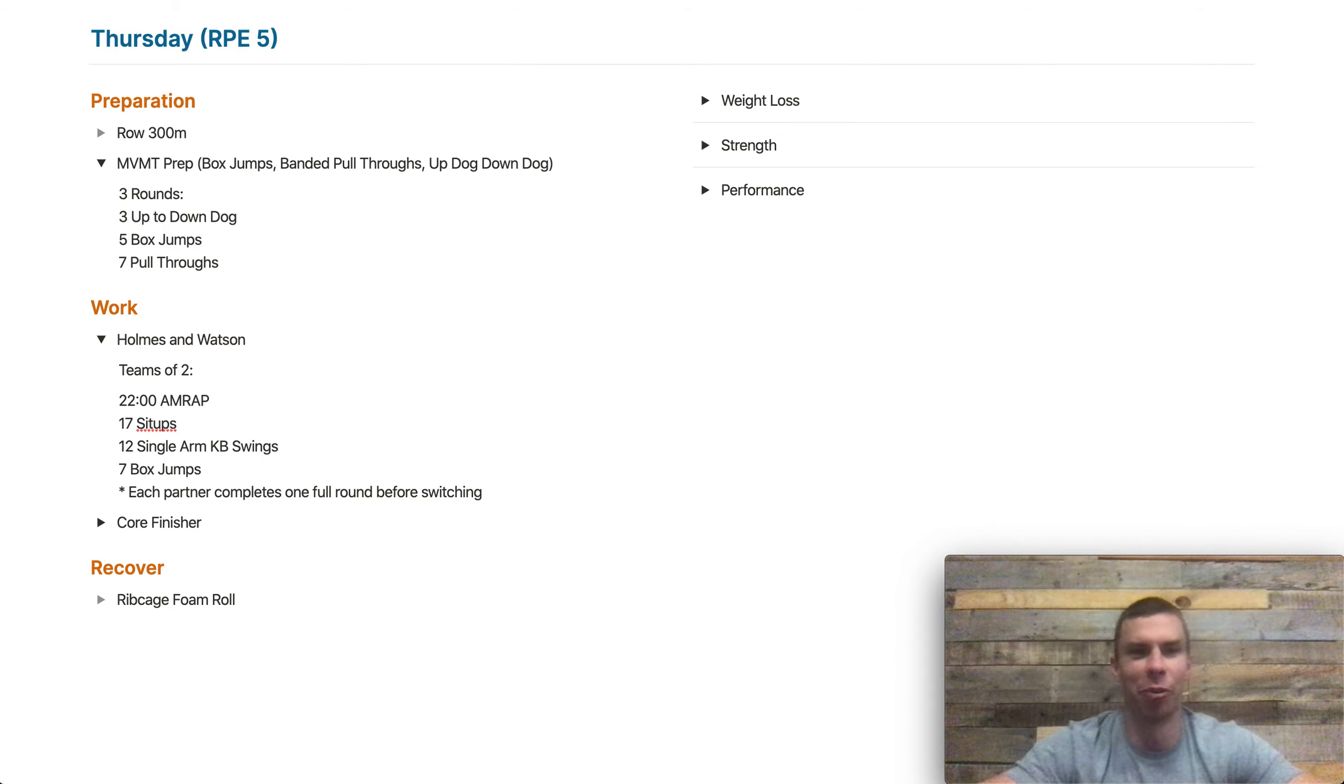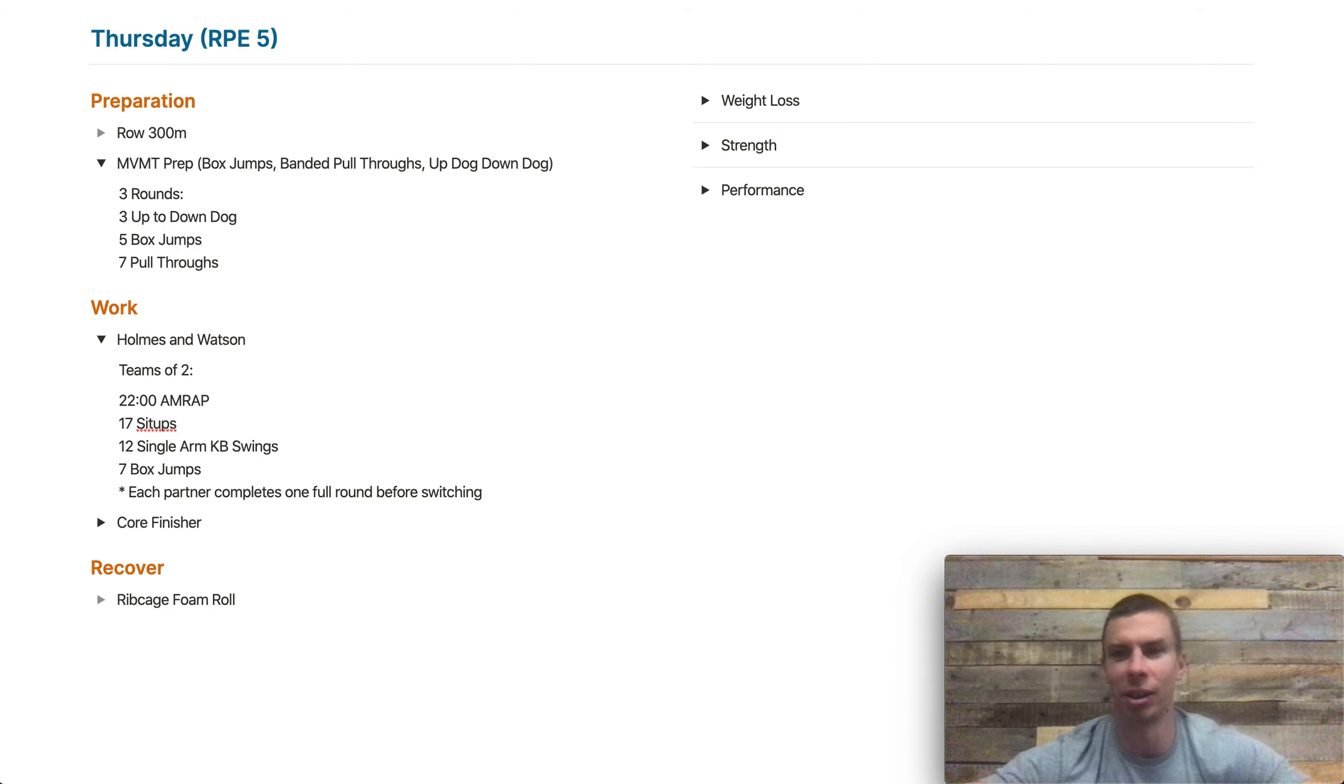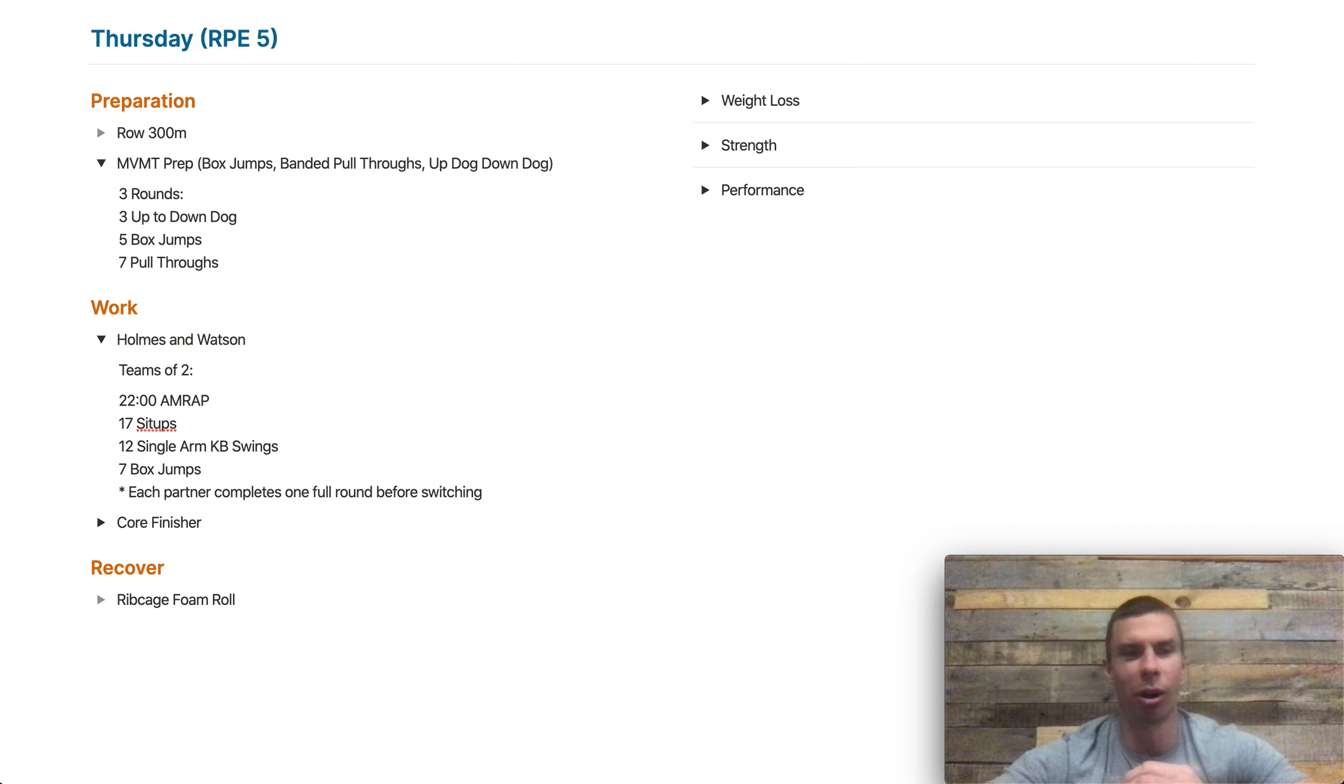Happy Thursday, y'all. We've got a partner workout, so that should be fun getting back into it today with partners.